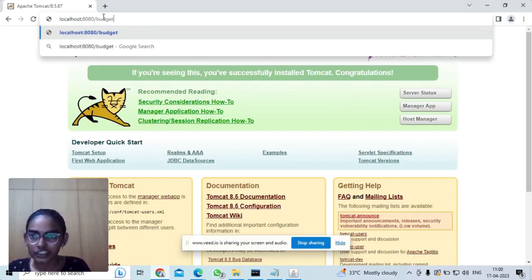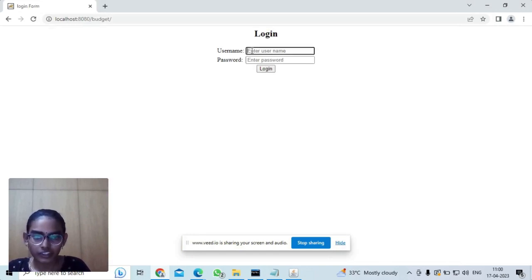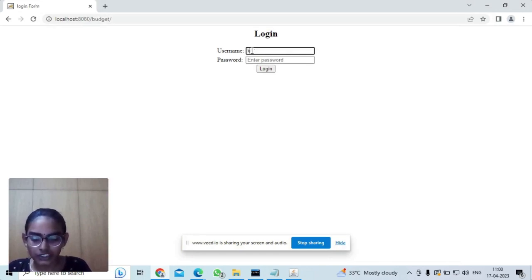Here we need to enter the username and password.